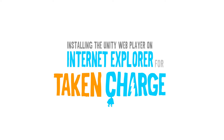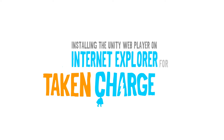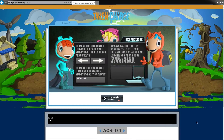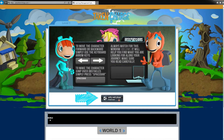When playing Taken Charge using Internet Explorer for the first time, after the user has logged in and watched the introductory videos, this screen might appear showing a Unity Web Player Install Now button in the middle of a white box. This means the Unity Web Player needs to be installed in order for the Taken Charge game to continue.